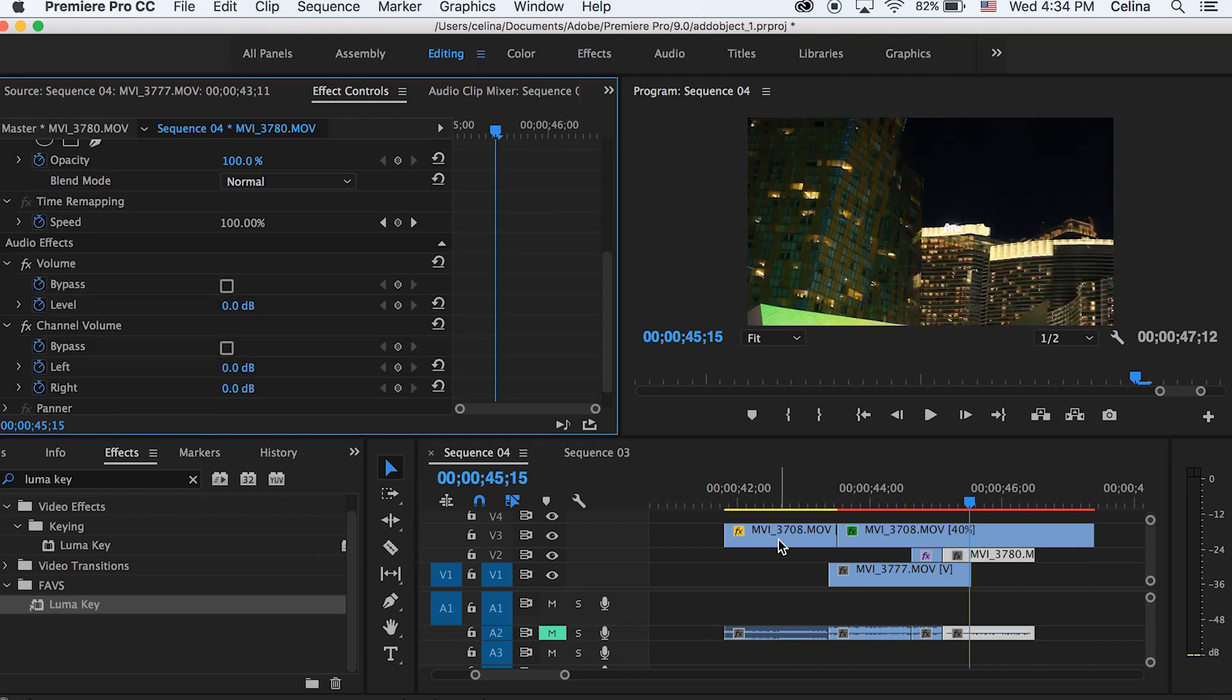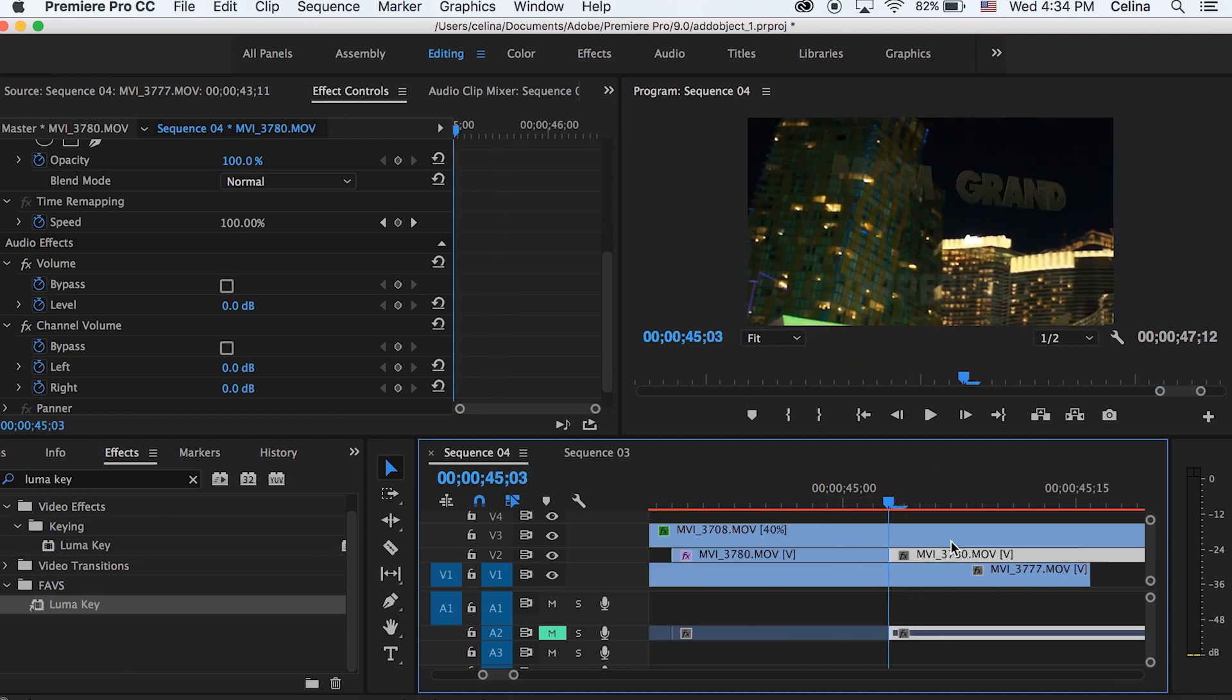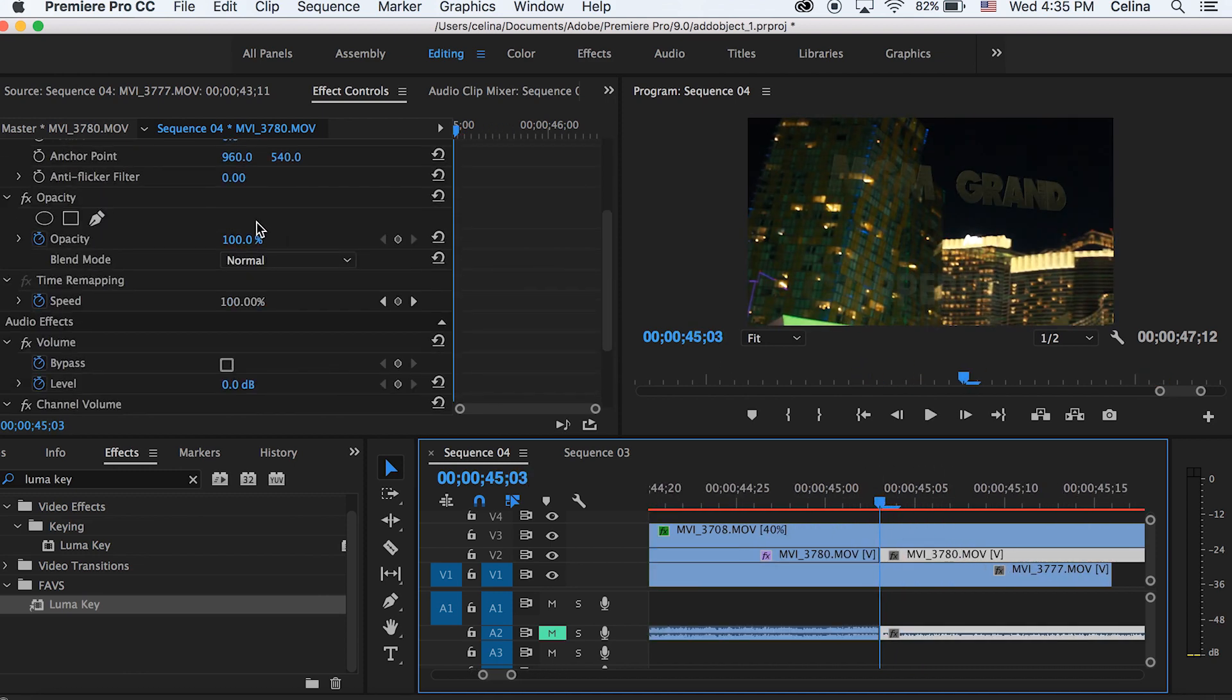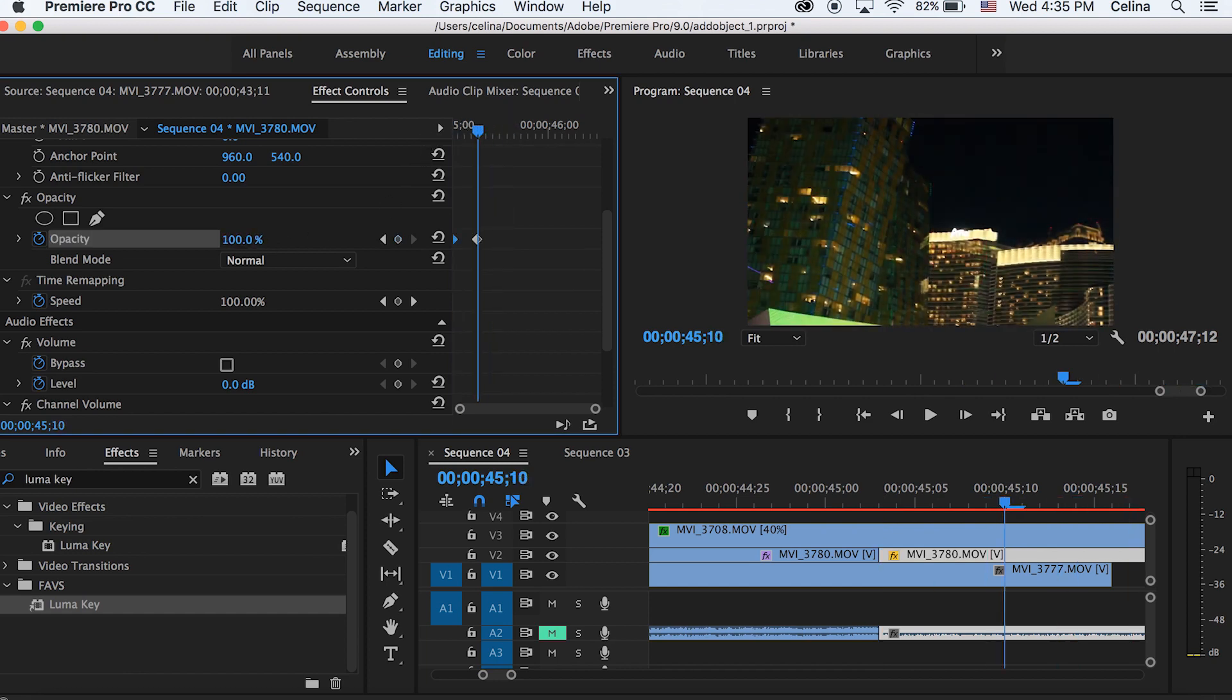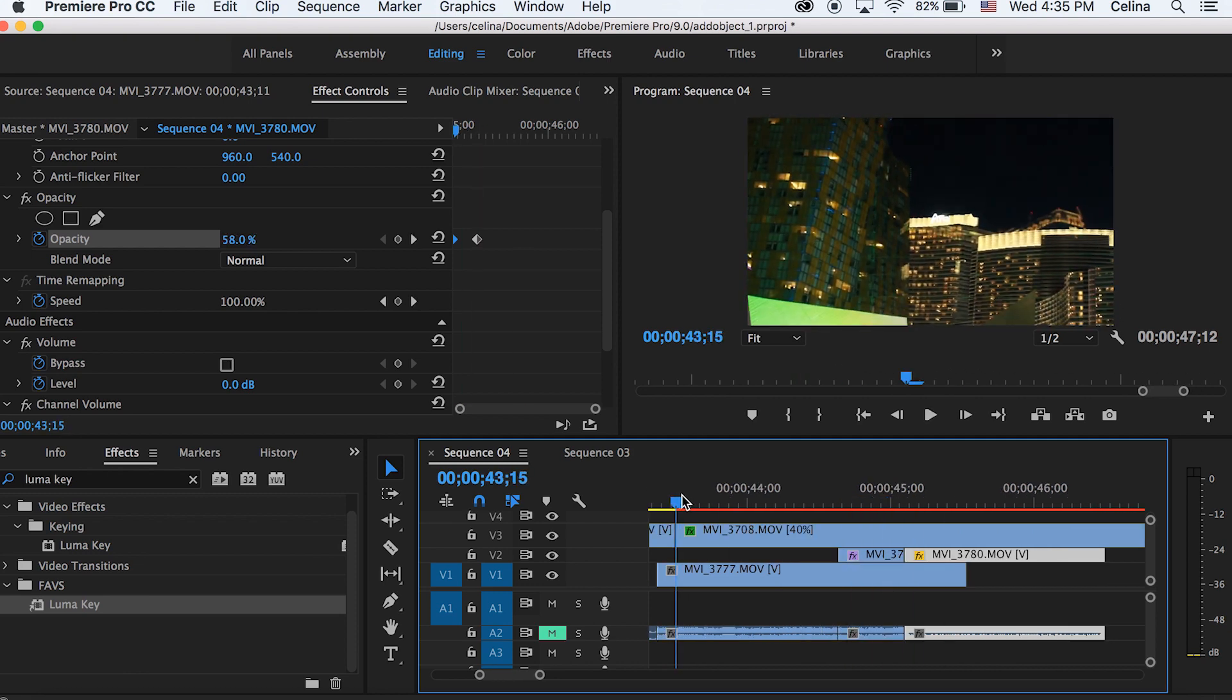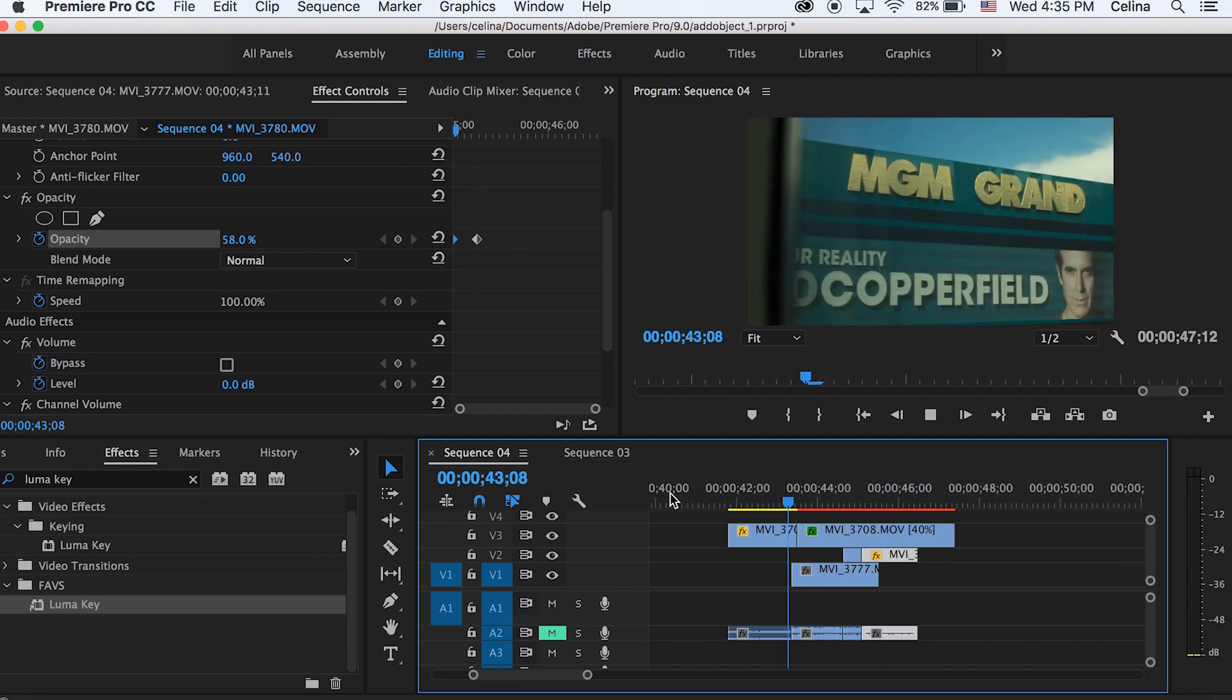Now the full clip appears. Going to opacity, I'm starting at 58%, then going a bit forward and making it 100%. Now it blends in because we deleted the Luma Key from this clip so that it blends in from the first part of the clip.